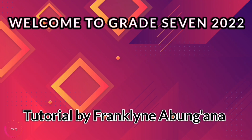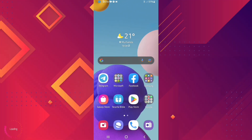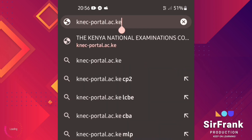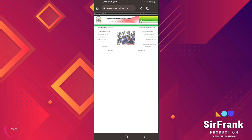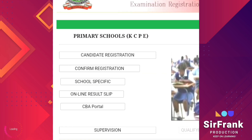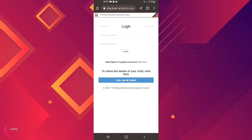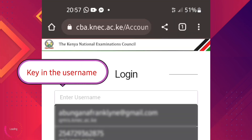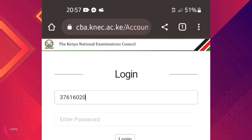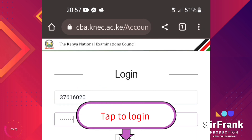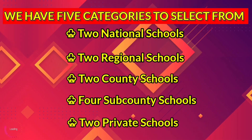Welcome to the Grade 7 2022 junior secondary school selection tutorial. Step number one: launch your favorite browser, go into the search box and type in negportal.ac.ke. Move down to the list and select the CBA portal login. Enter the username, enter the password, and hit the login button.